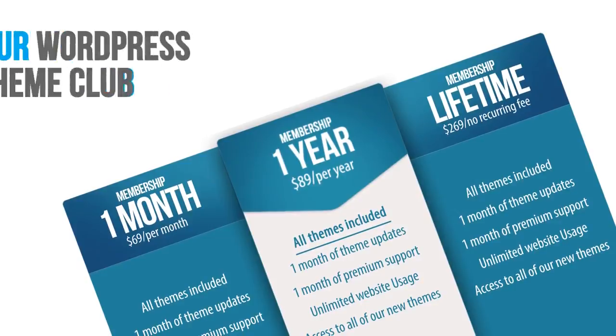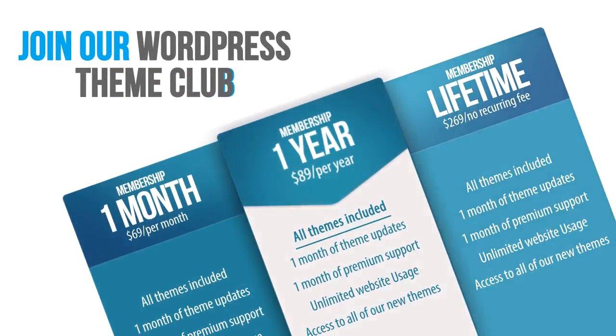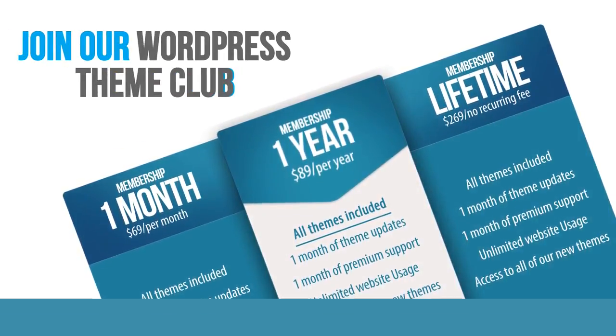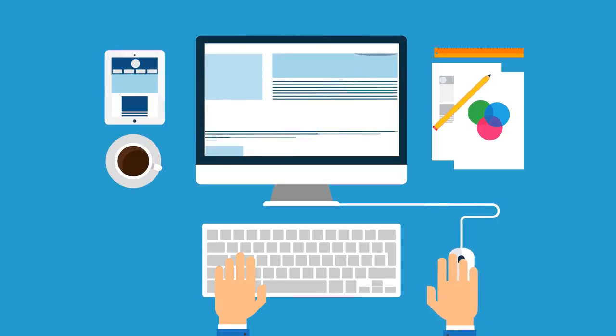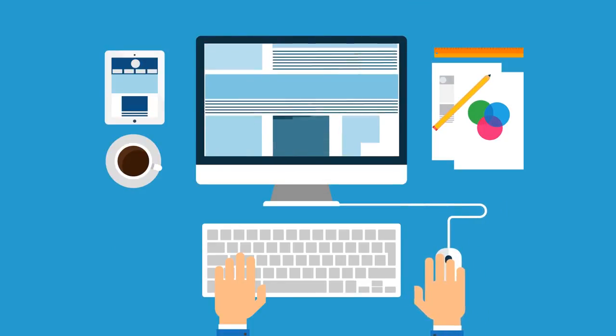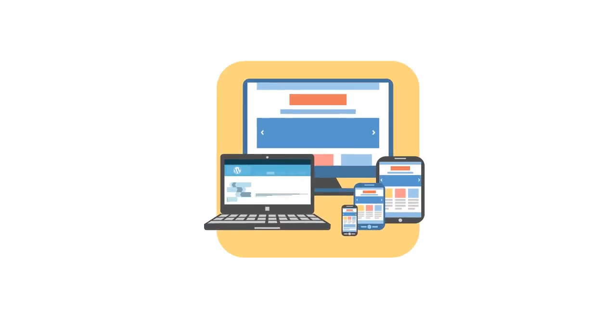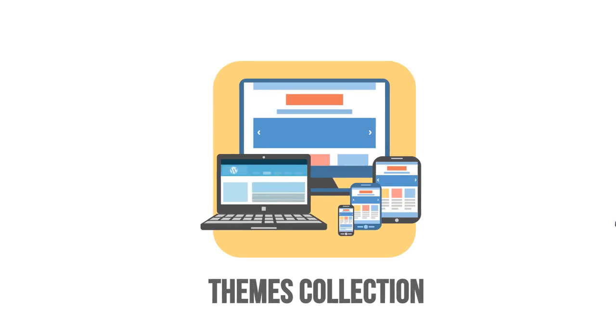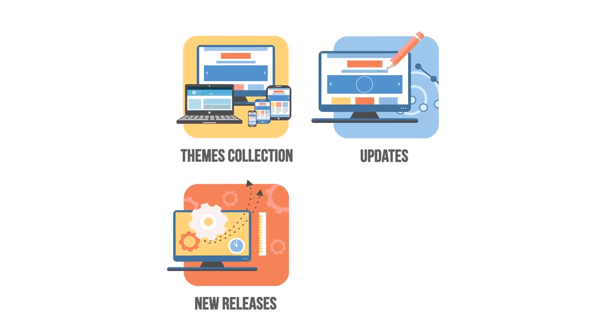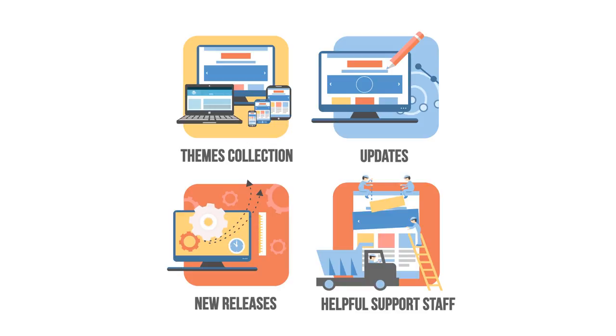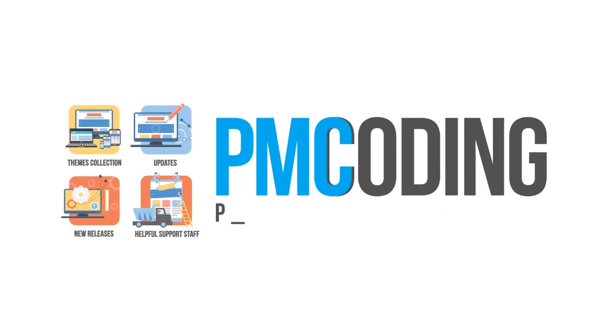Our themes and yearly license are based on subscription. We personally design, build, and support every one of our products. Our subscribers have direct access to our entire collection of WordPress themes, updates, new releases, and our helpful support staff. That makes us unique.